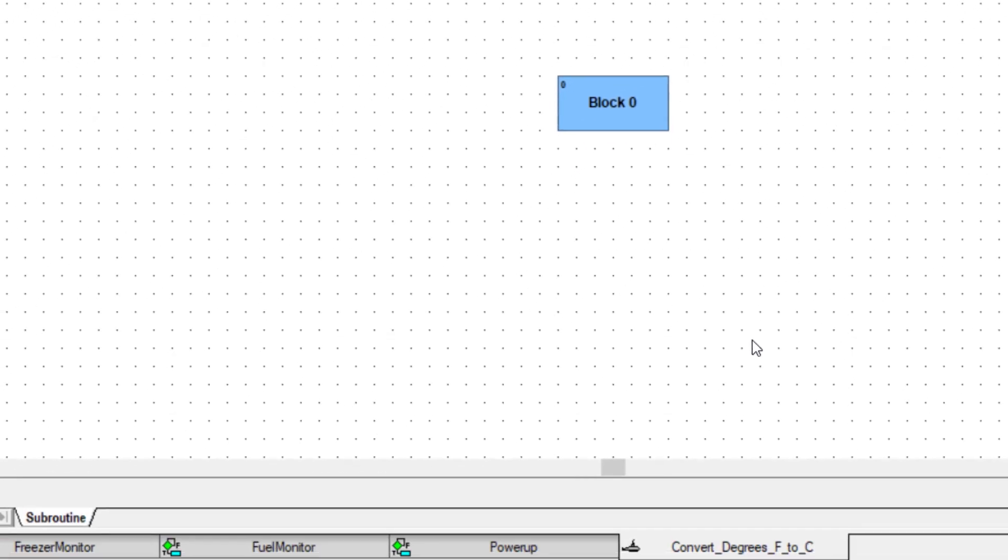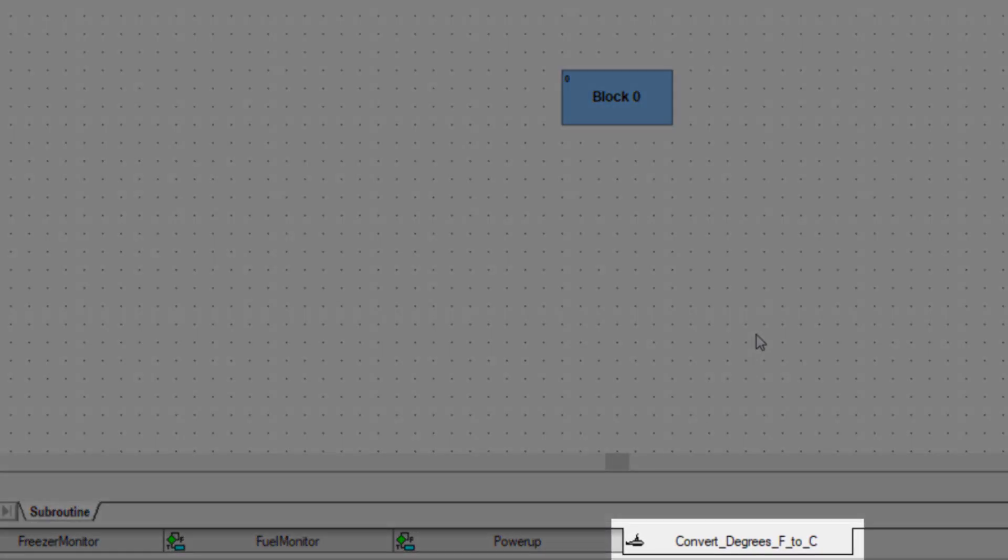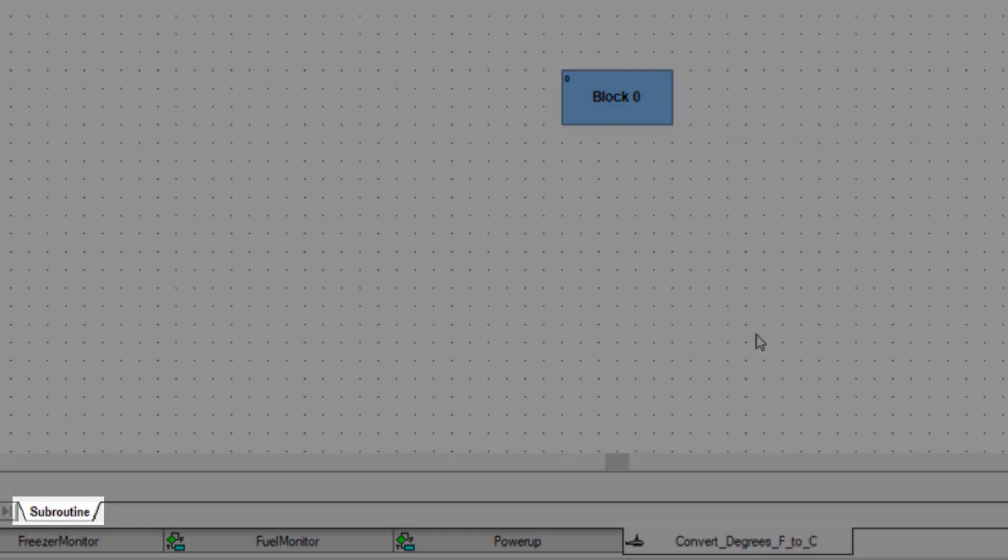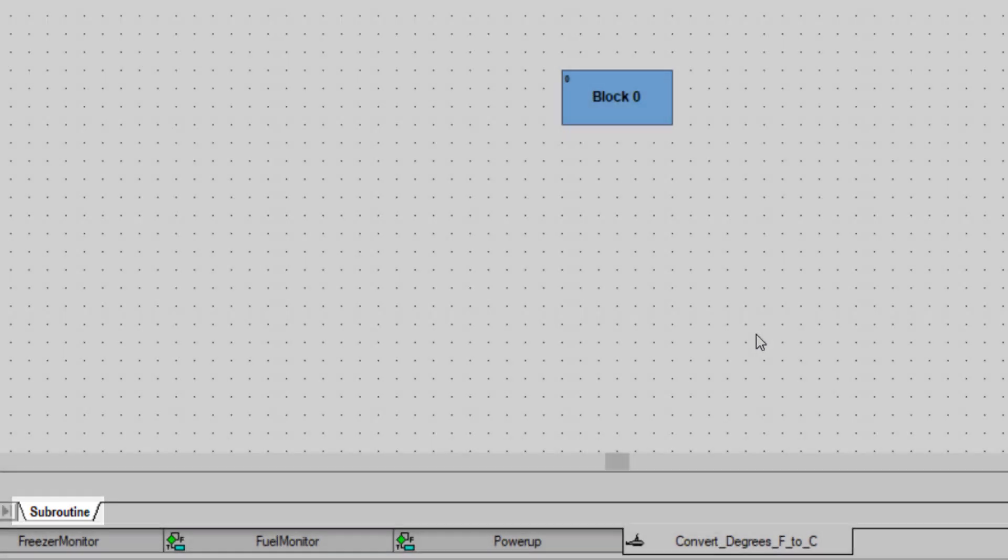A subroutine also always starts out with block zero, but notice the tab down below has a little submarine icon next to the subroutine's name. You'll also see the subroutine tab here on the left.